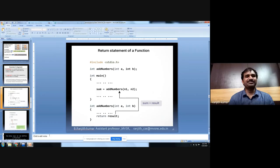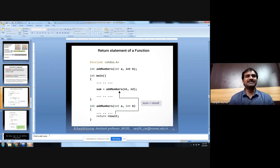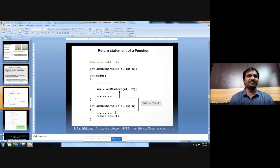Using a return statement, a function returns a value, and every function can return only one value using a return statement. At the end of the function, the function returns a value, and the type of value returned is mentioned in the return data type. In this example, result is an integer, so the return data type is mentioned as int in the function definition and function prototype. When the function is called, control goes to the function definition, and when coming back, the value is stored in the calling function.